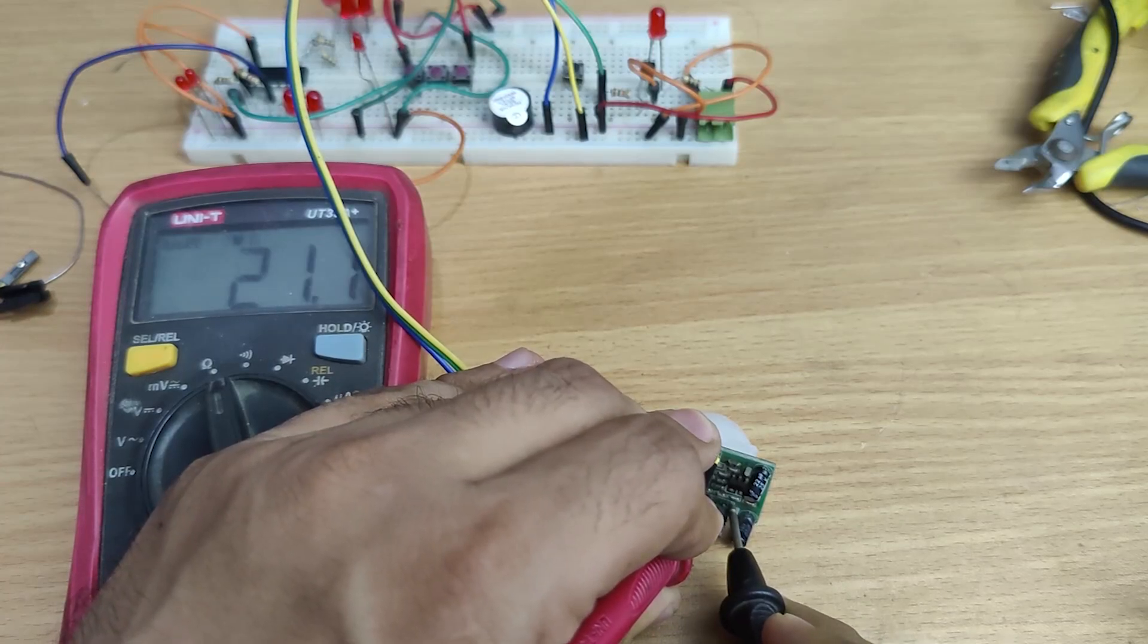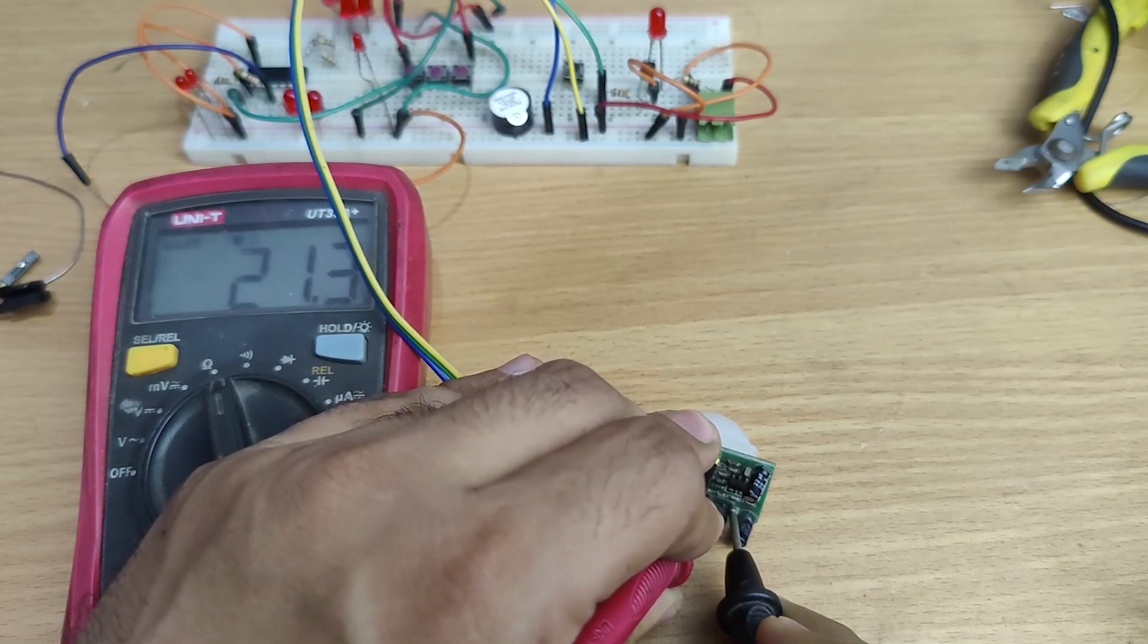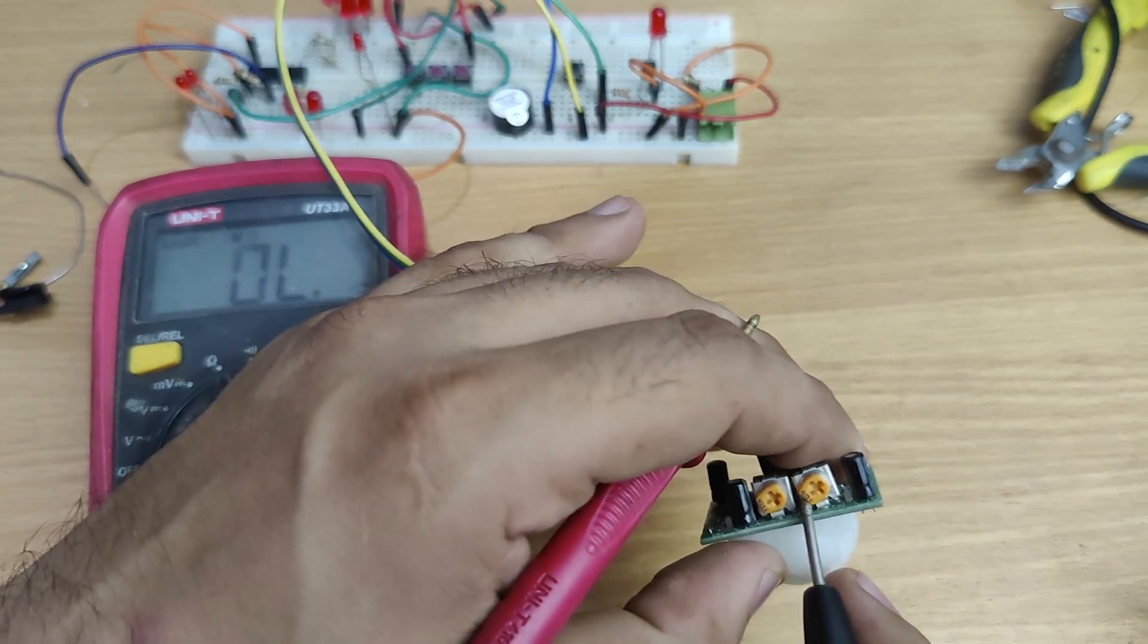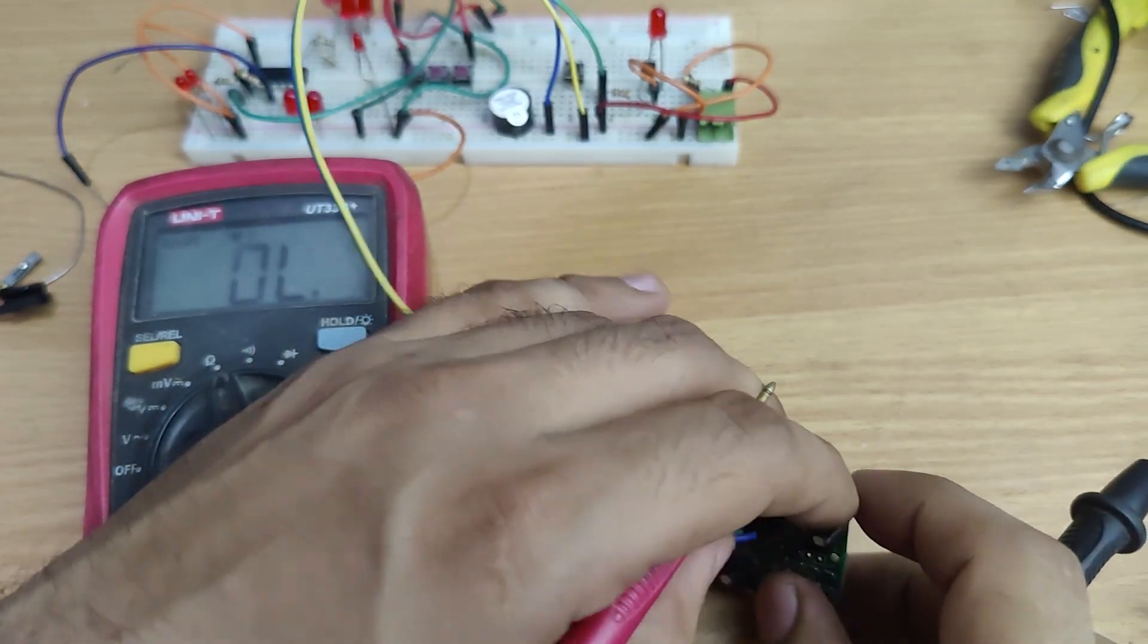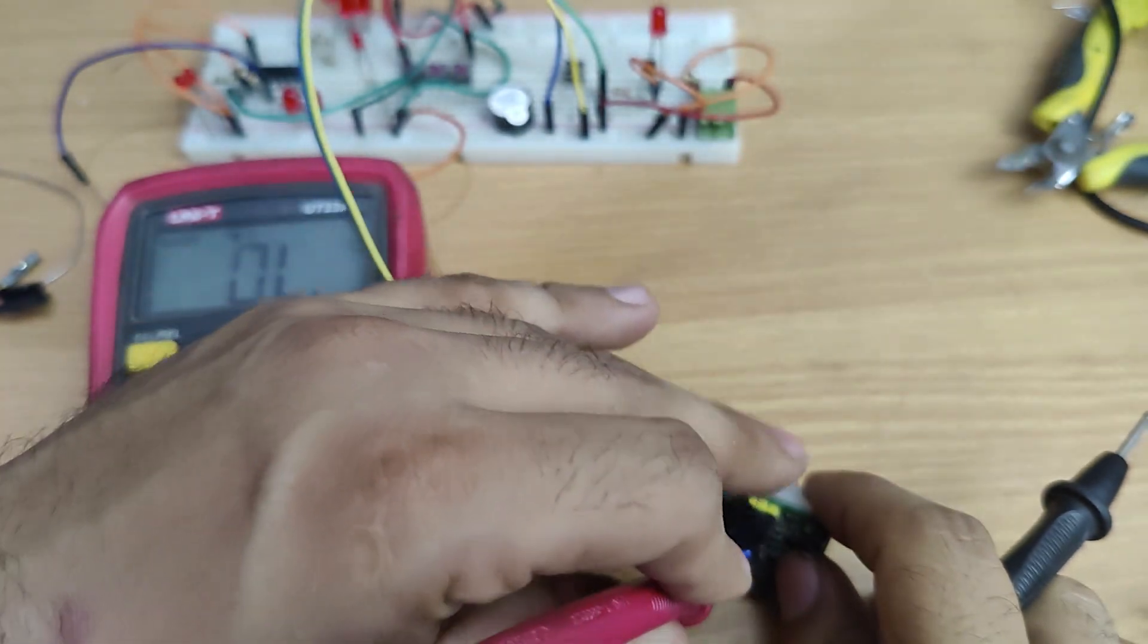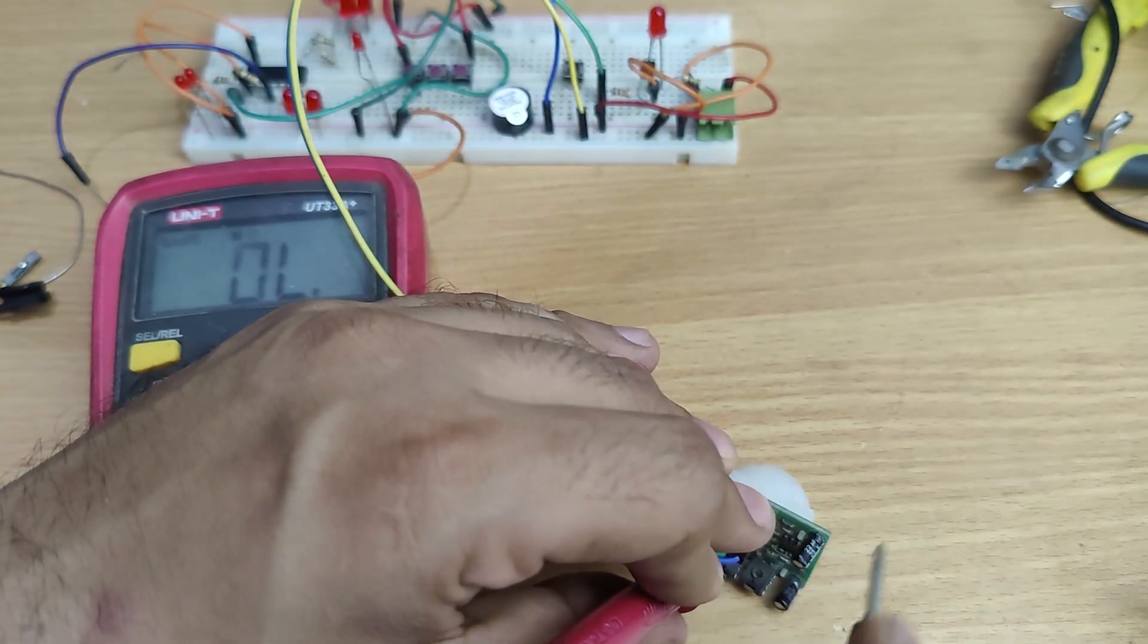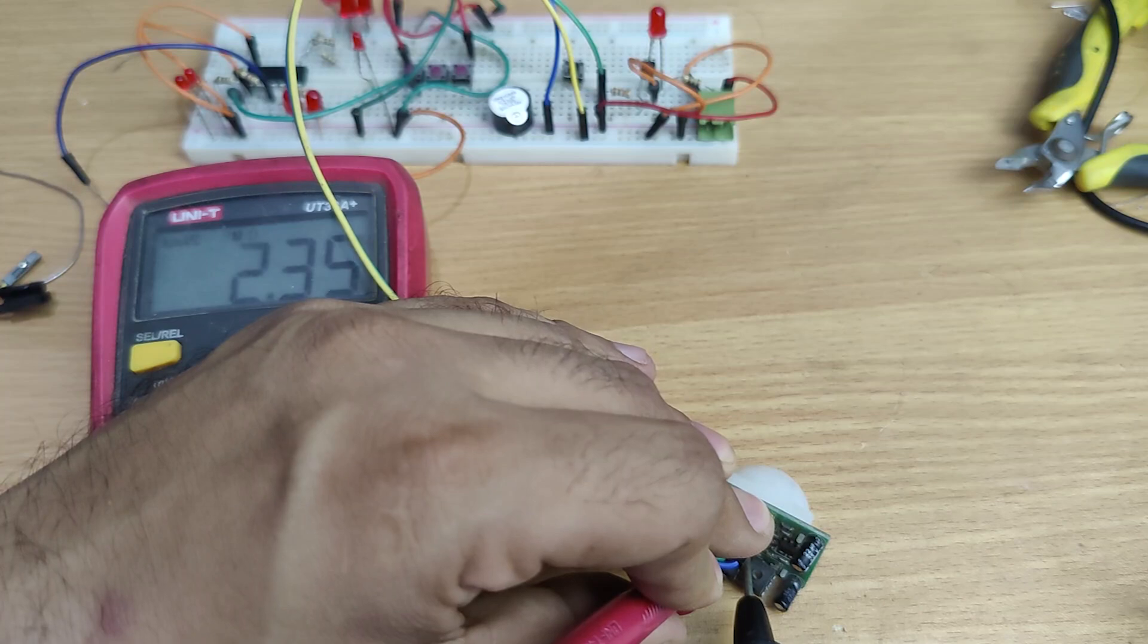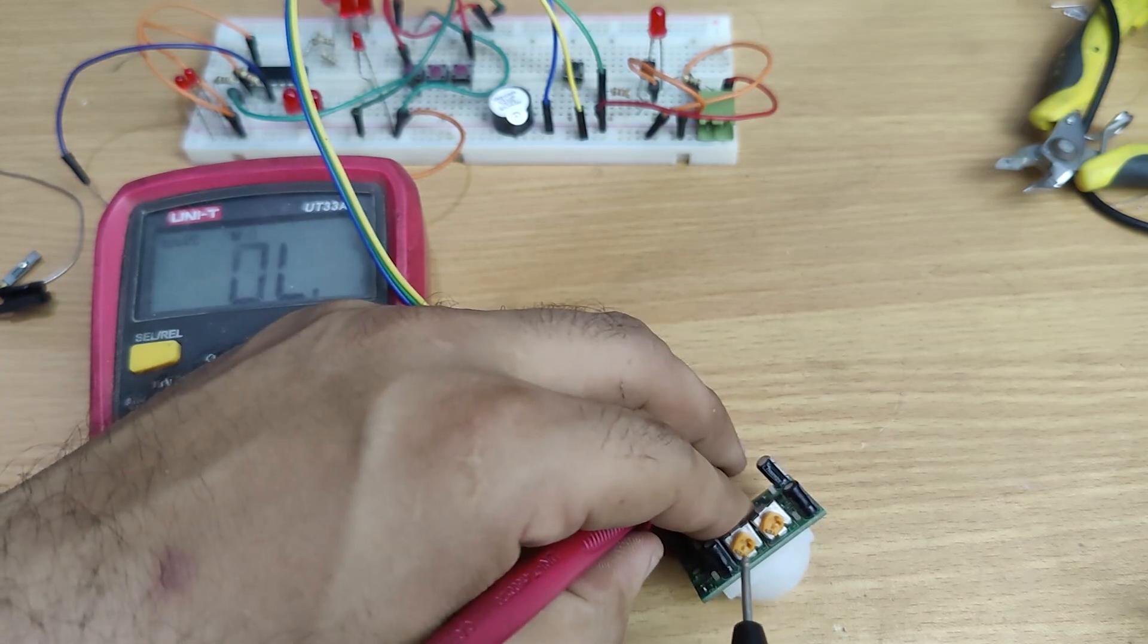21 mega ohm, which is strange. Let's test the second one. 2.3 mega ohm, so these presets are worn out.